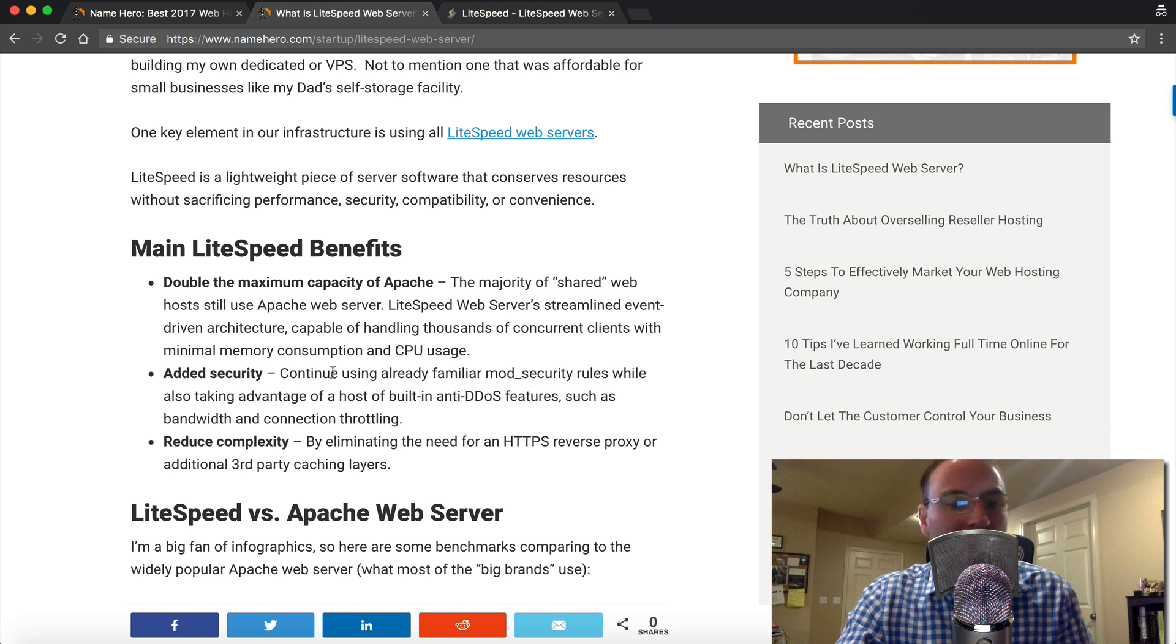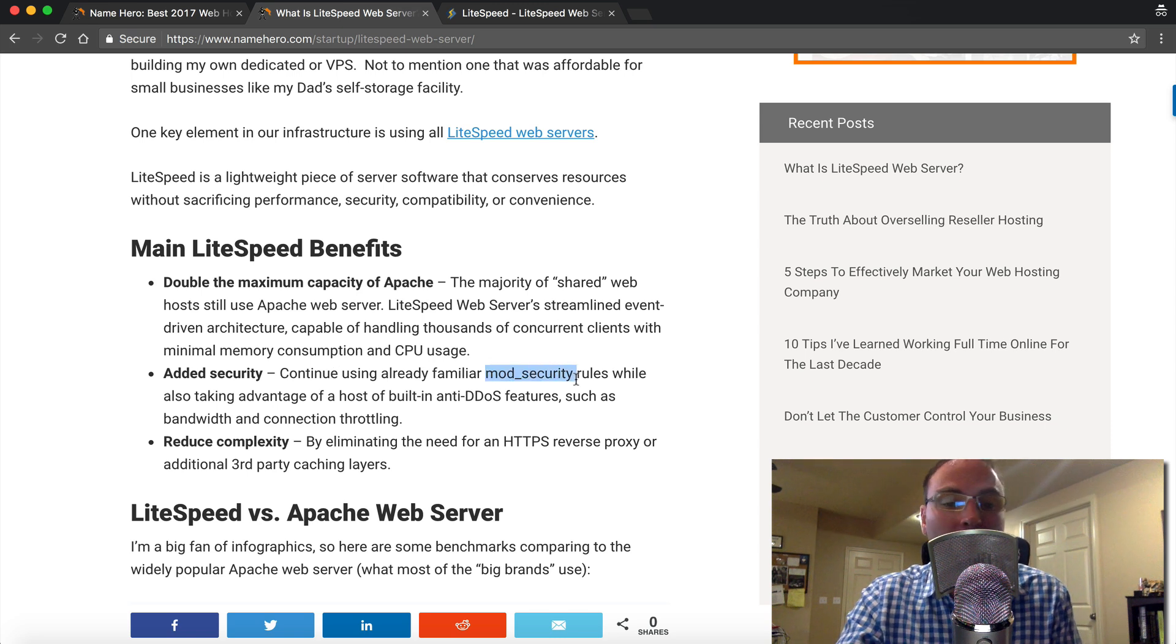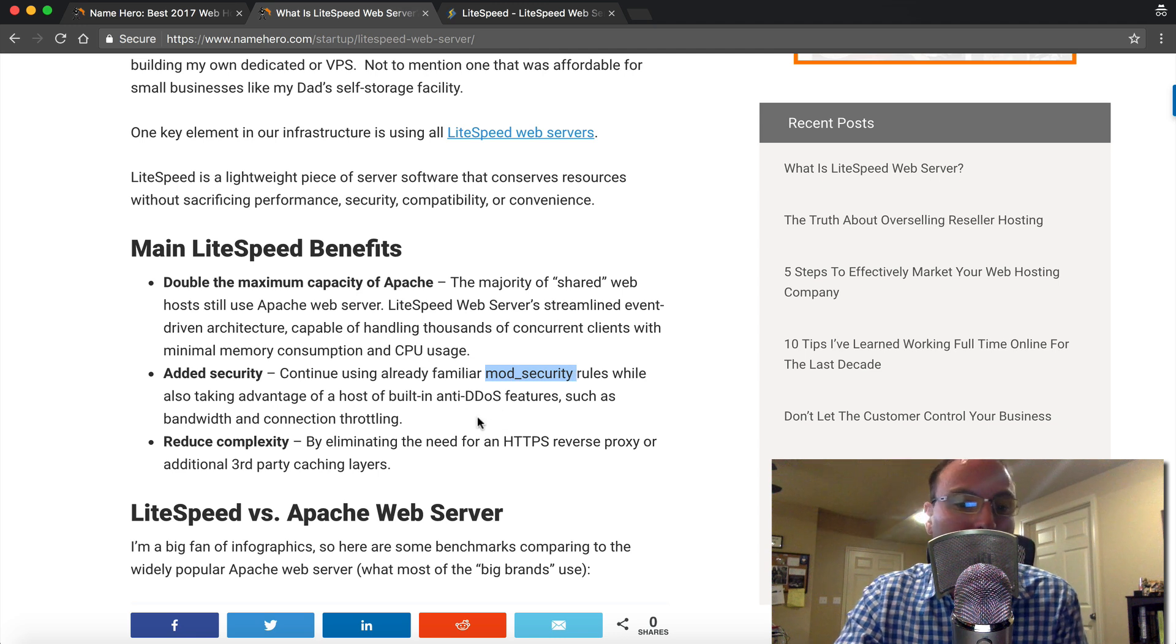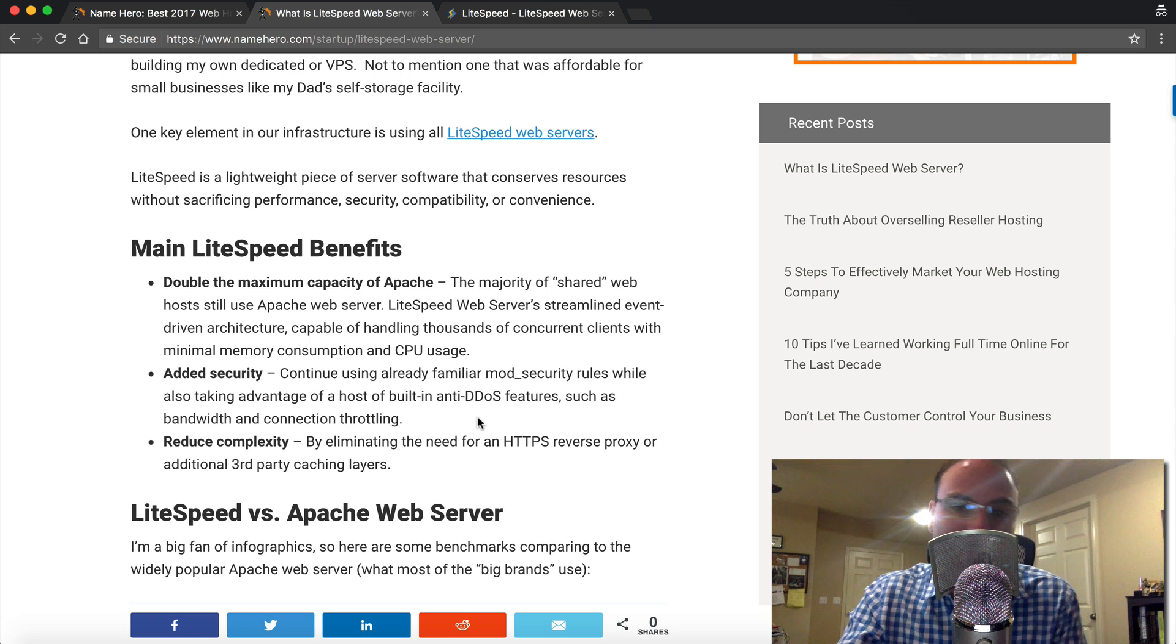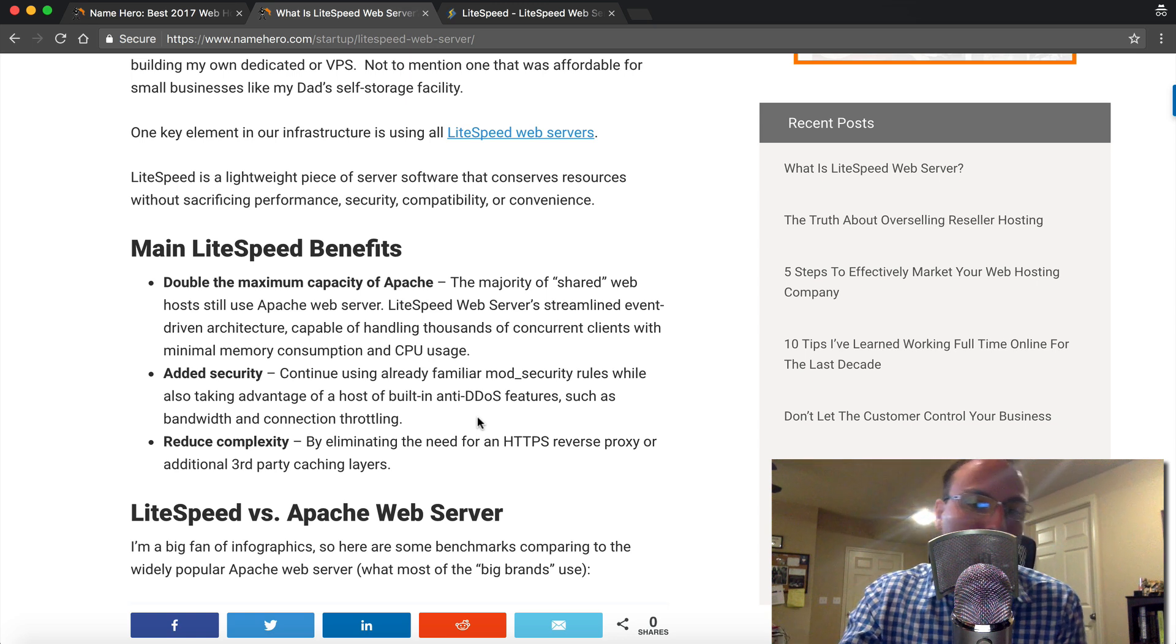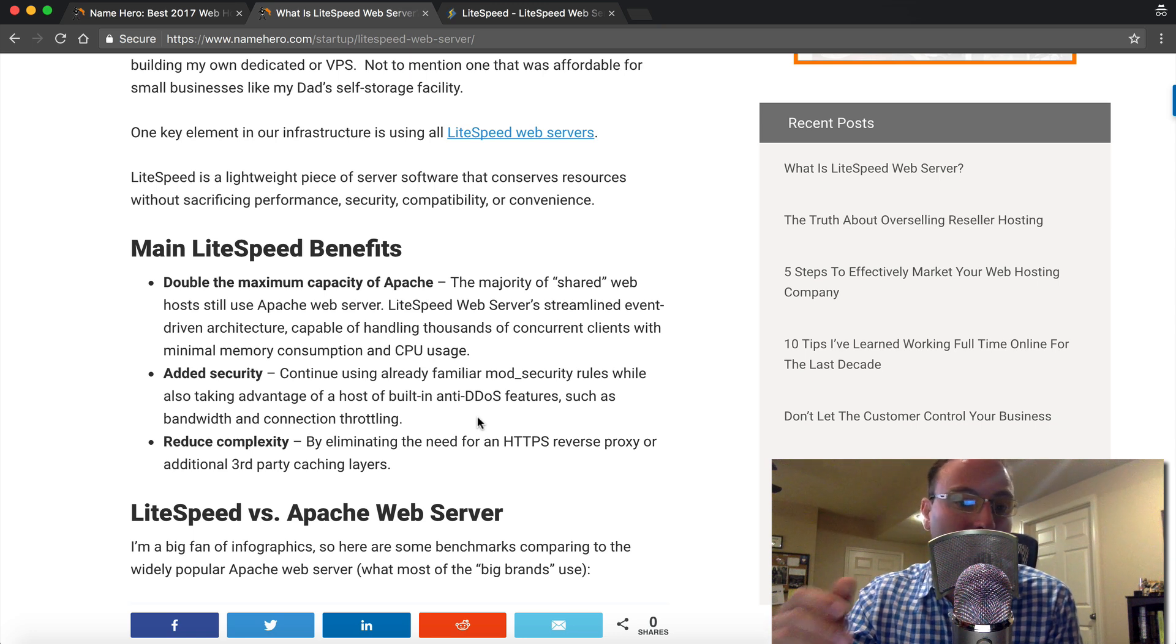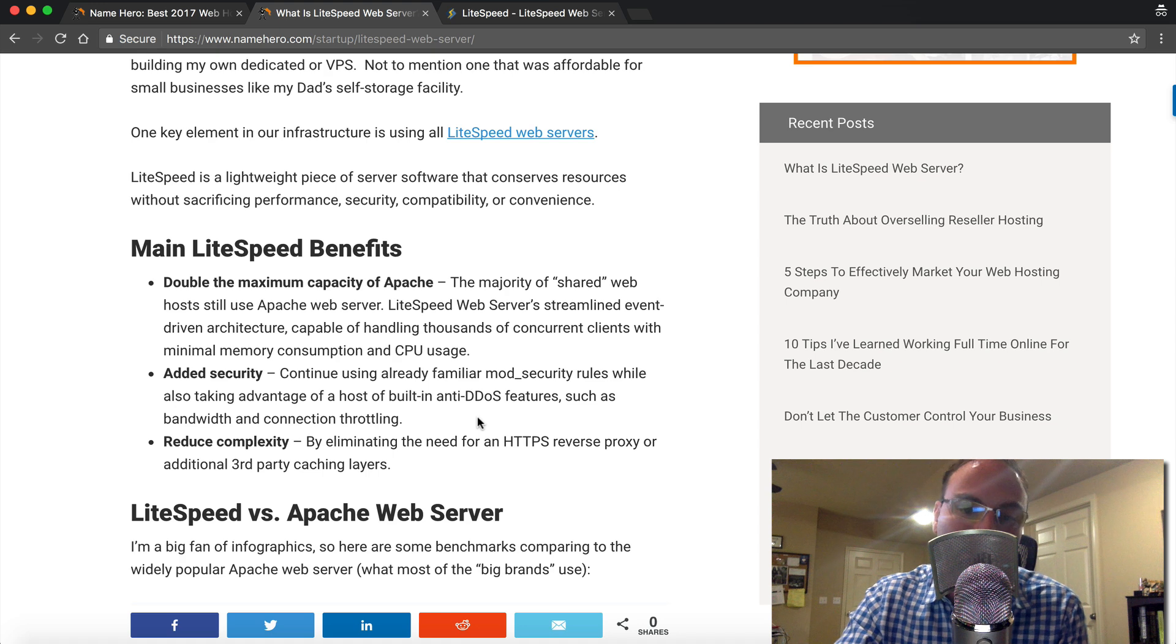They also have some added security benefits. As I already said, you can still use your mod_security rules, your mod_rewrite rules and htaccess. But they also have a host of built-in anti-DDoS features, such as bandwidth and connection throttling. And they also have reduced complexity by eliminating the need for an HTTPS reverse proxy or additional third party caching layers.